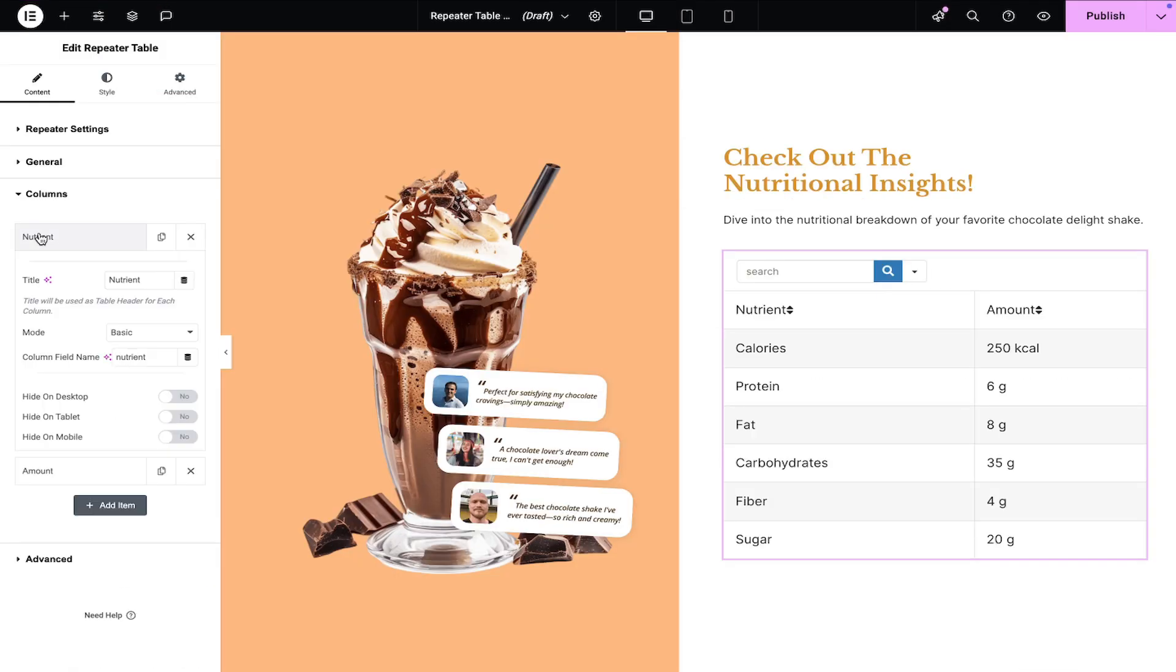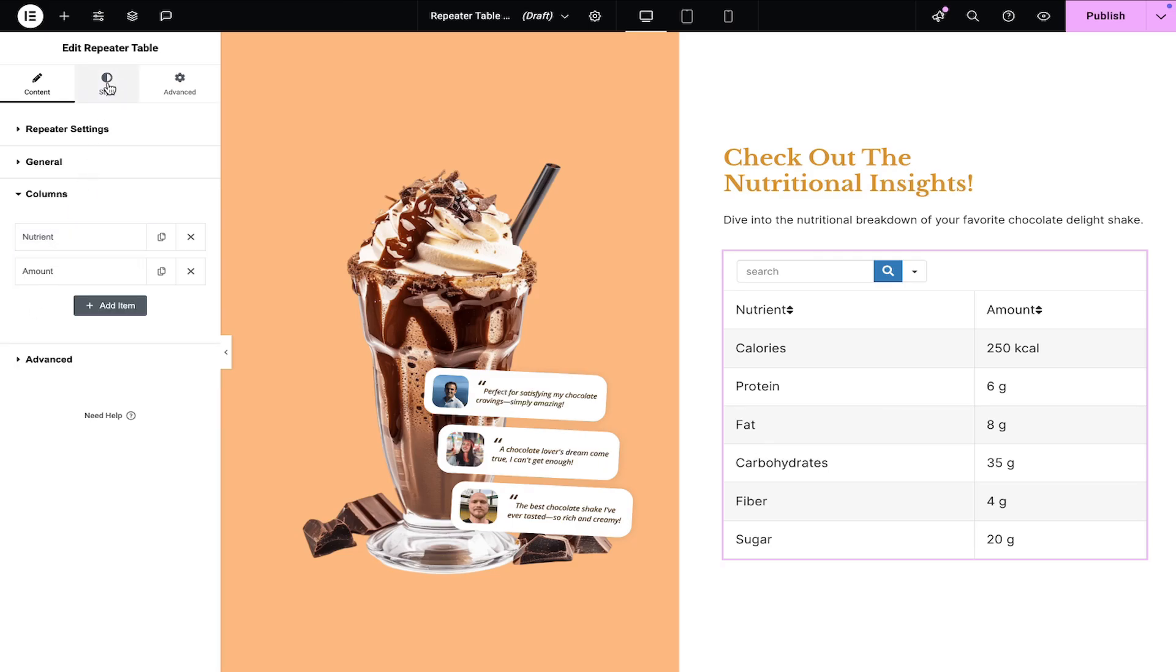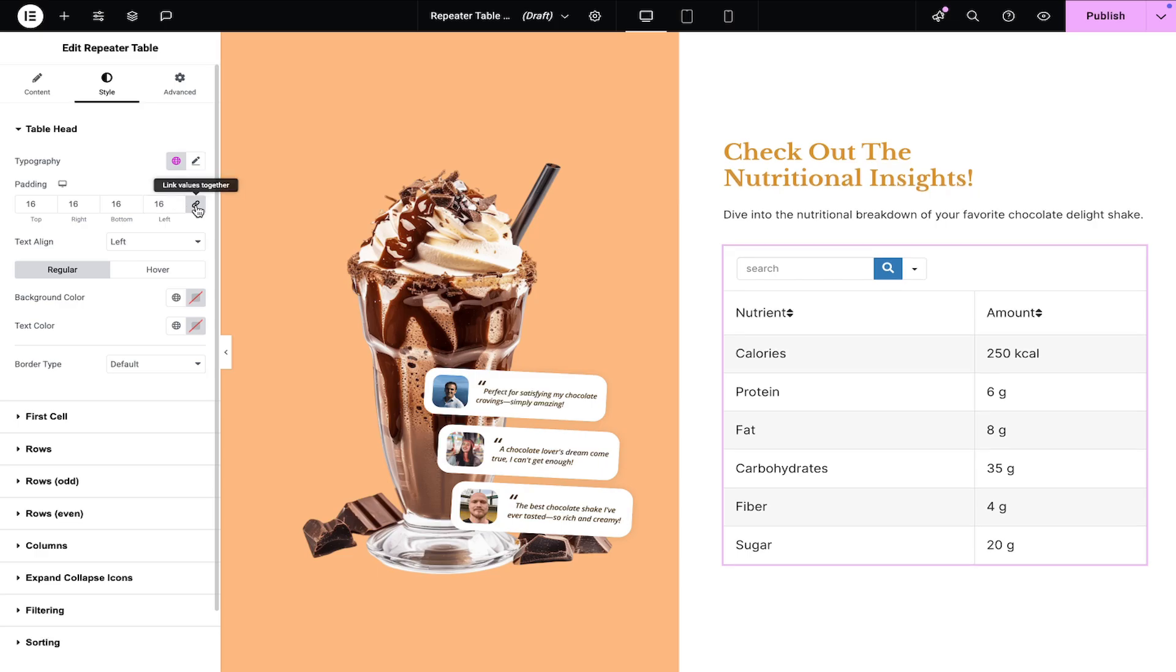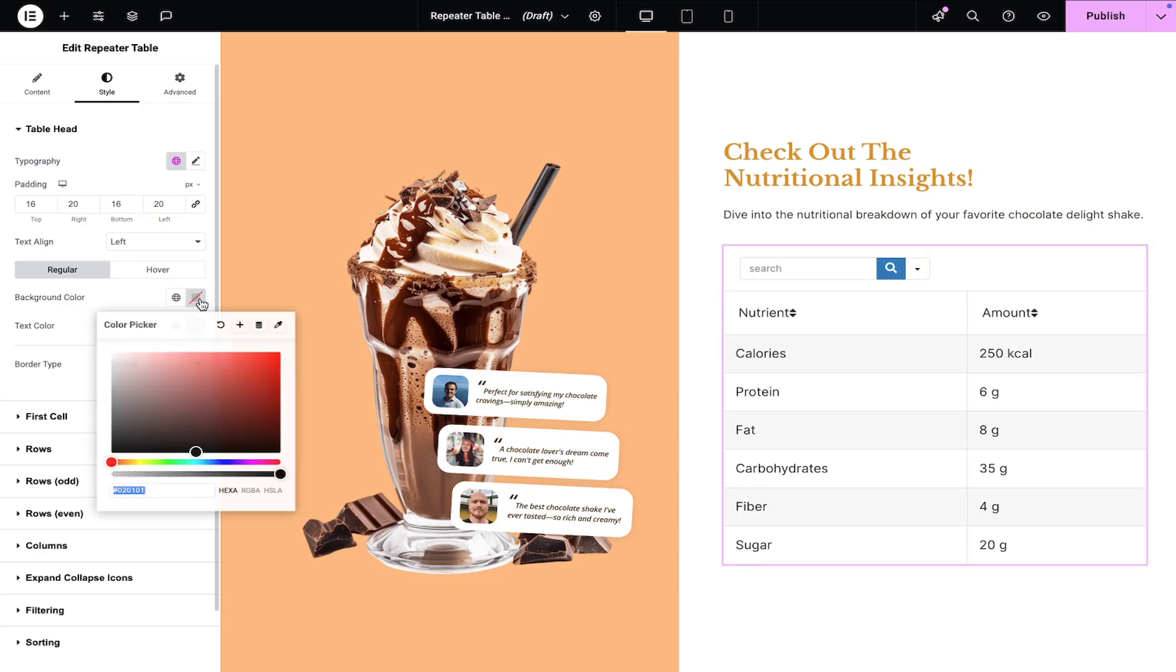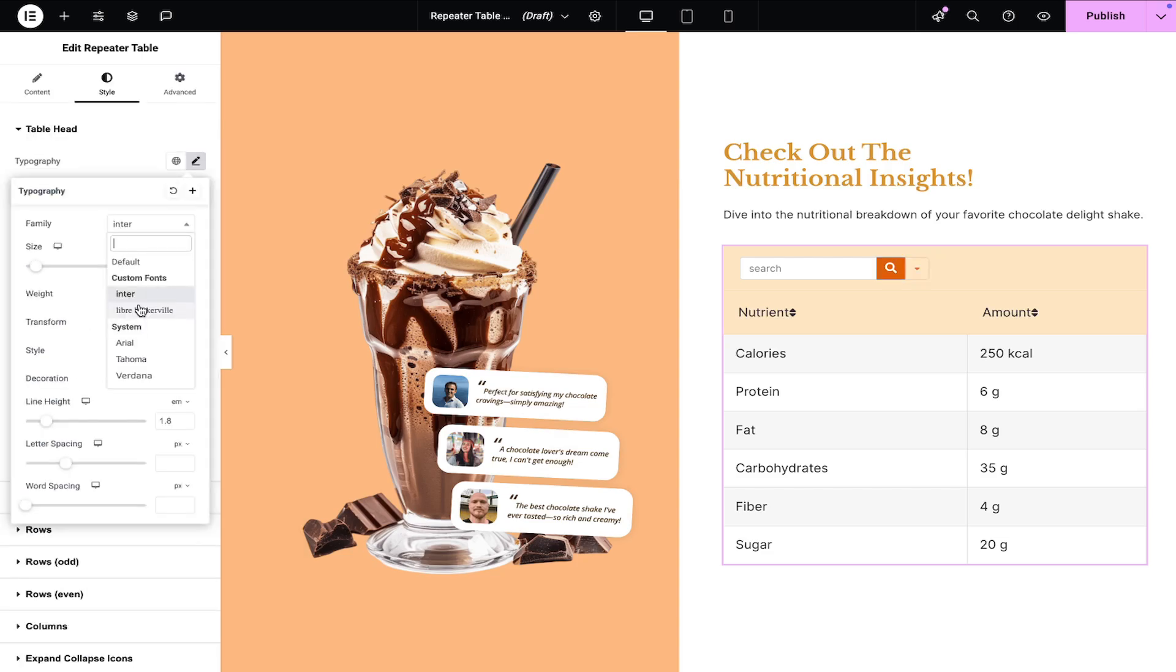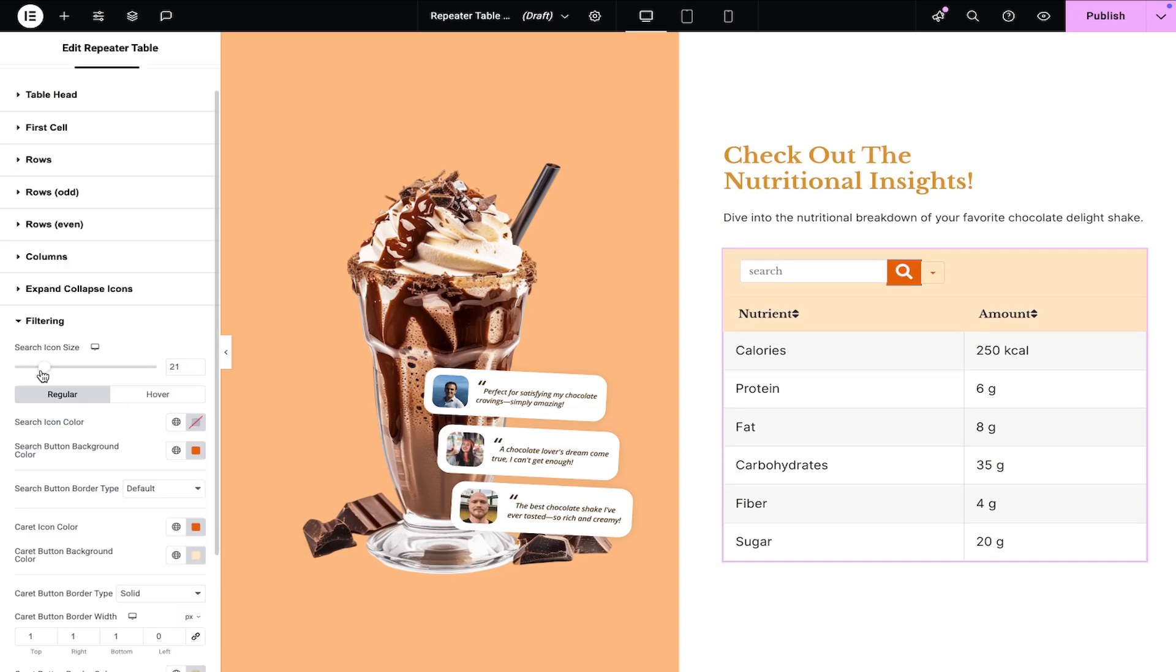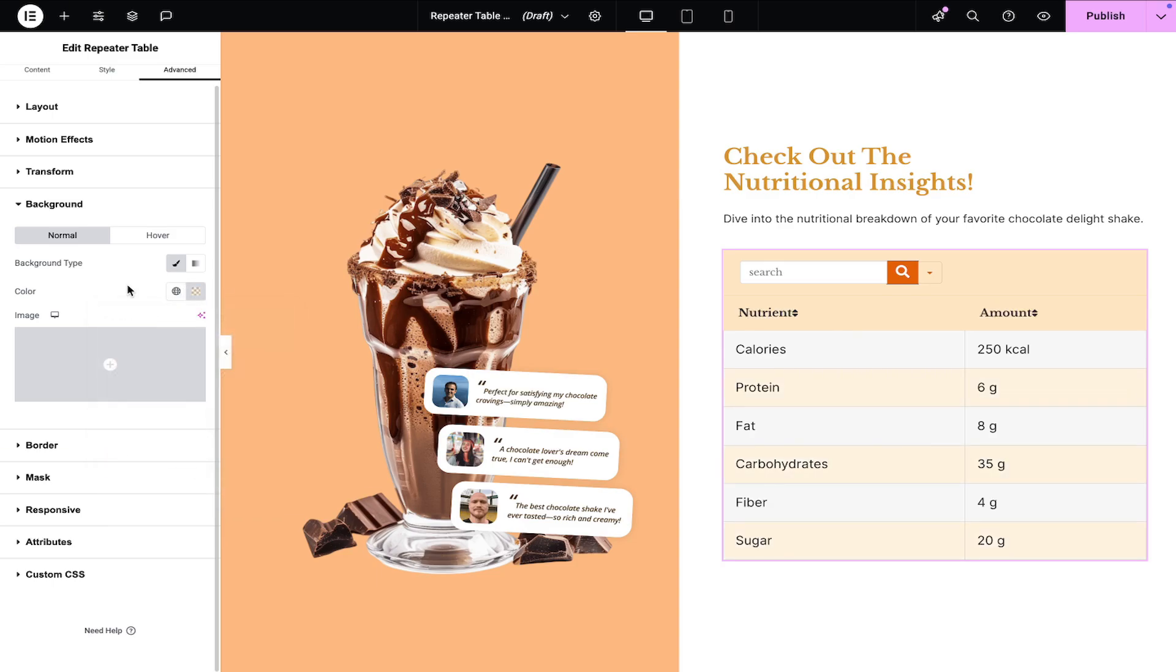Once you've added the content, you can start configuring the widget style settings to match your design needs. Adjust the table head's padding, background color, border width, search button background color, typography, and more to ensure the repeater table widget seamlessly integrates with your website's design.